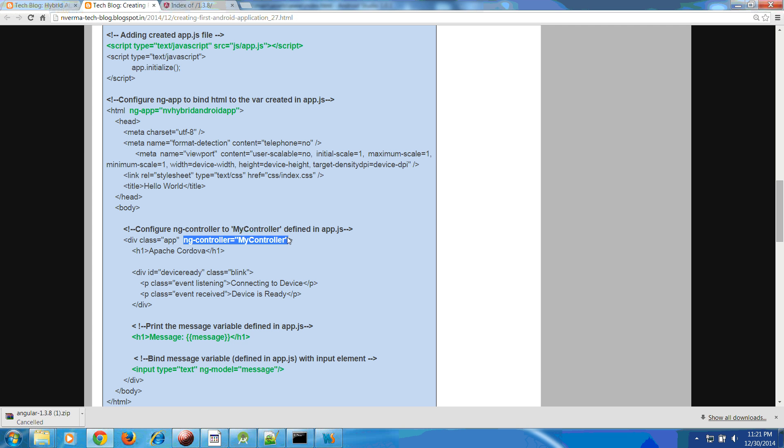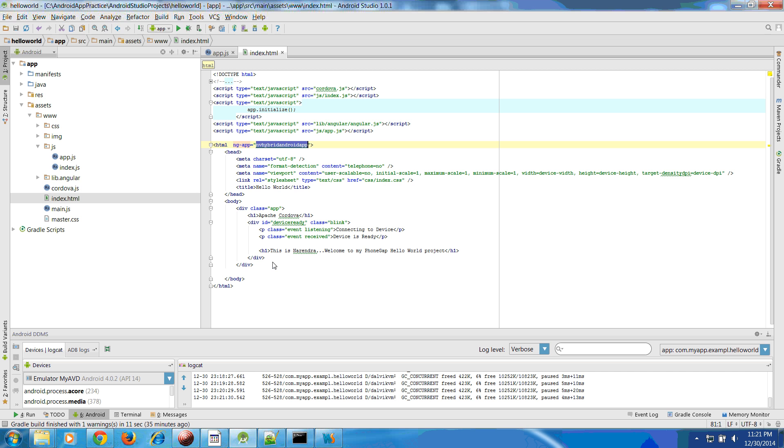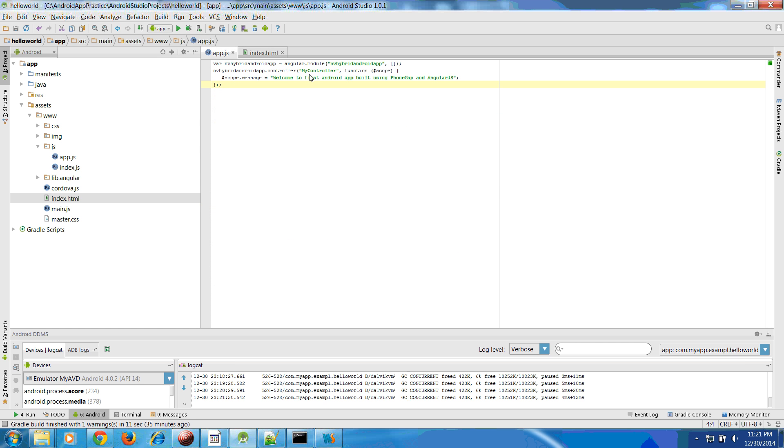What we have to do now is add directives related to ng-controller. You have to show in your app what controller you want to attach, so MyController that we have defined here in the app.js. We are attaching this MyController here.